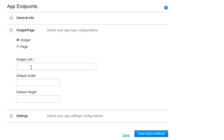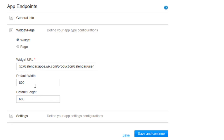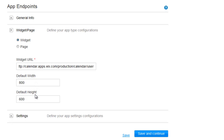Now, define your app configurations here. This will determine how your app opens once it is added to a site. The width and the height will apply to the dimensions of your app's default view. If you are building a widget, your users will be able to change these dimensions once it is added to their page.